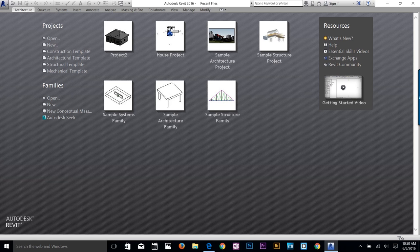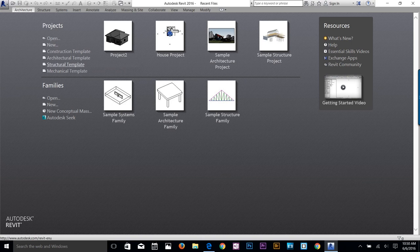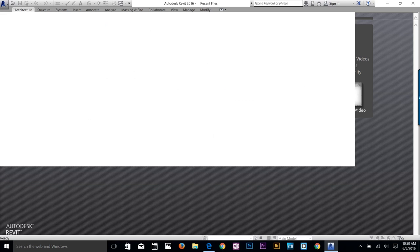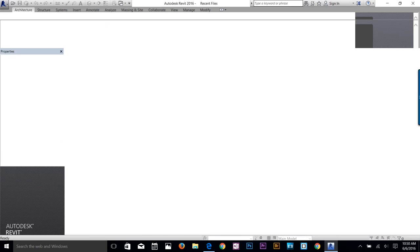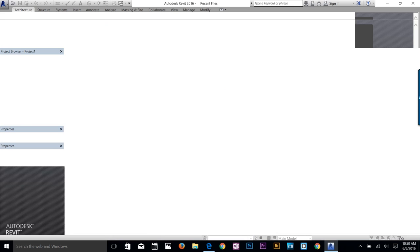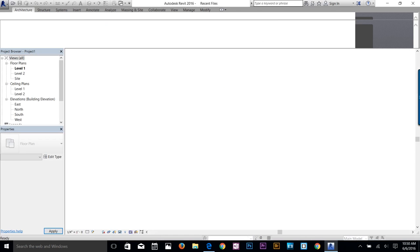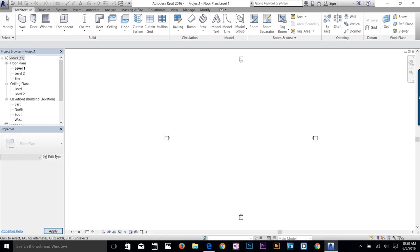Hey, what's going on everybody, this is Awase back with another Revit project tutorial. This is a house project — I'll be making a 2D plan and a 3D model. We're going to start our project by clicking the architectural template.